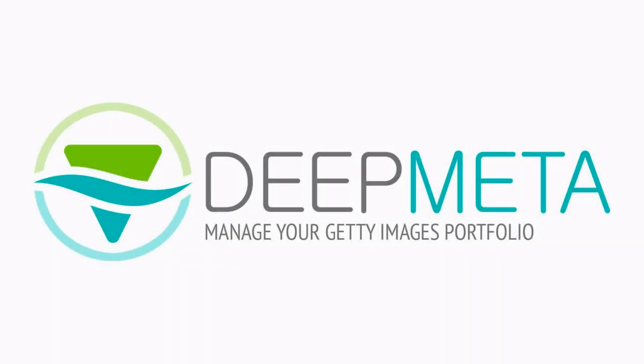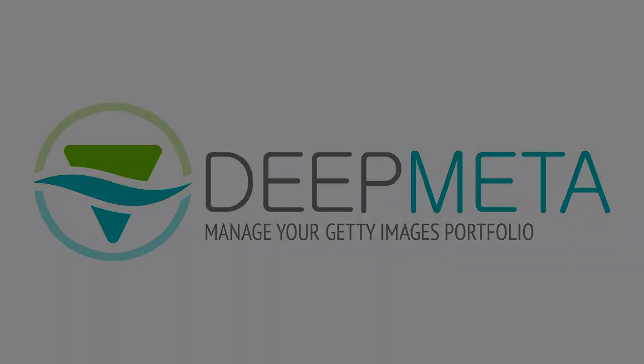For over 12 years, DeepMeta software has been an invaluable tool for iStock photo contributors to manage their portfolio and upload their work. We're now pleased to announce that DeepMeta is fully compatible for Getty Images contributors. In this short video, we'll give you an overview of what DeepMeta software can do for you, the Getty Images contributor. My name is Frankie de Meijer, let's have a look.